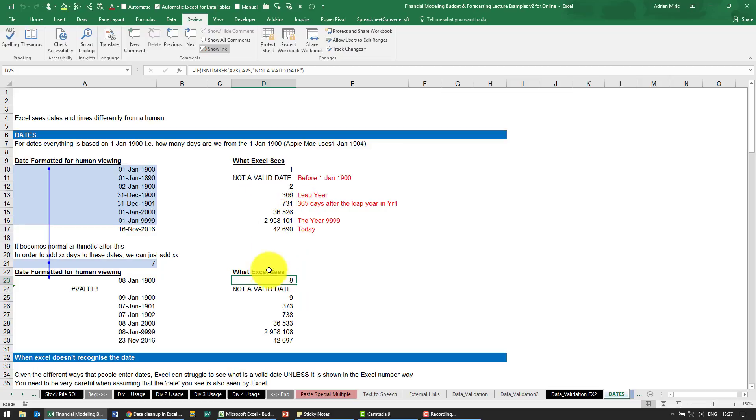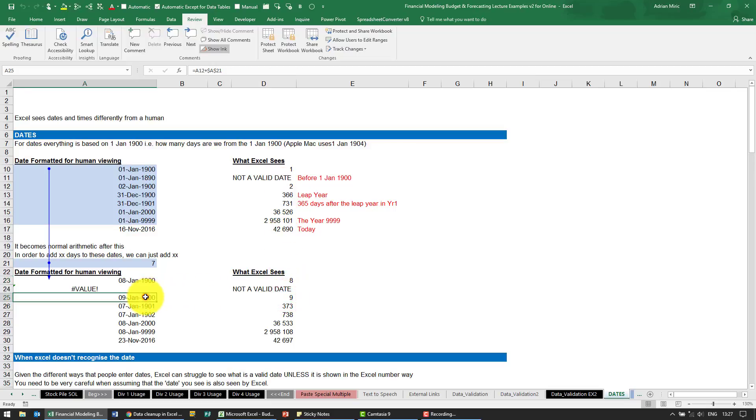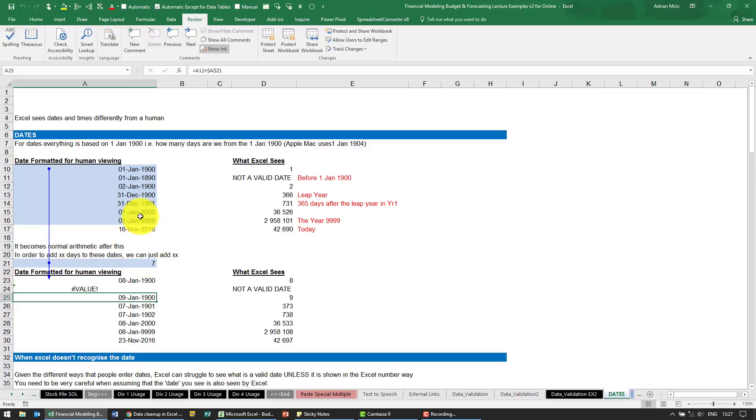If it's not a valid date, it doesn't matter. If you're on day 2 and you add 7 days, you get to day 9. Day 9 is the 9th of January 1900. So as long as you're aware that dates are actually numbers and you can treat them just like a number, you can add and subtract to them and they will automatically do the correct thing.